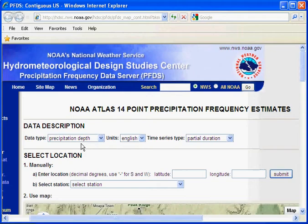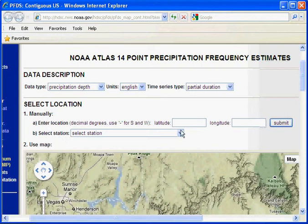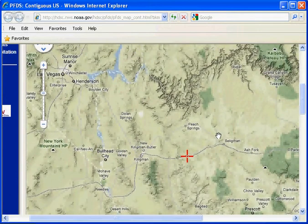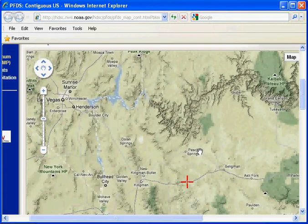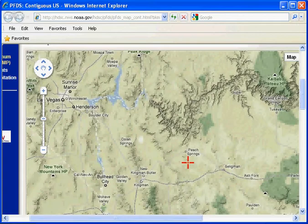This is your data description — you want the precipitation depth, the partial duration. You can manually enter the centroid of your basin's latitude and longitude, or you can use the map here, which is really handy. You can zoom in and out. Here's our Hell's Canyon right about here. To find the latitude and longitude for that area, you need to click on this X and drag it to the right location.